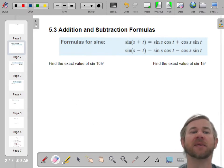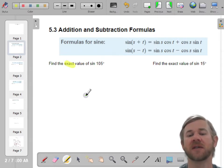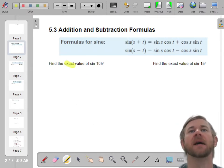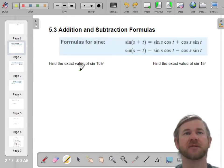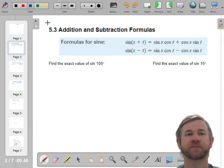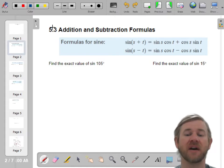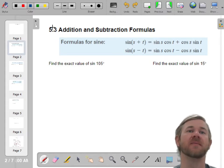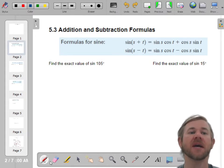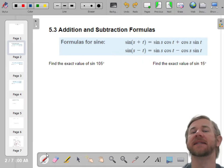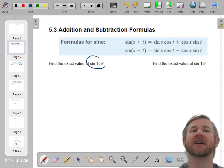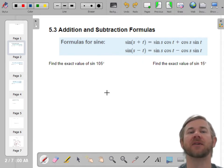We're going to be able to get exact values, which means no decimals, with perfect simplified radicals — exact values of angles that we've not been able to find exact values of before. Let's do one of these together. It says find the exact value of the sine of 105 degrees.